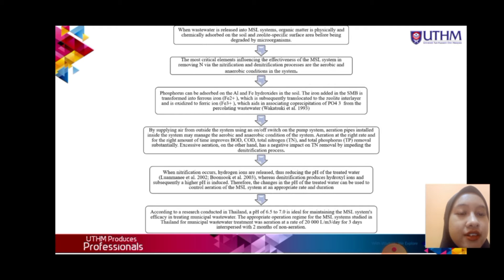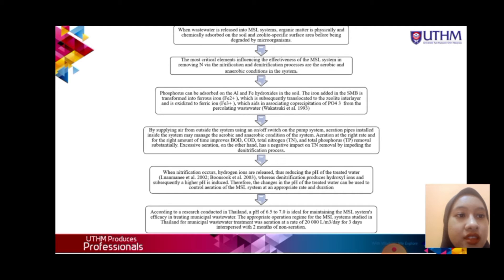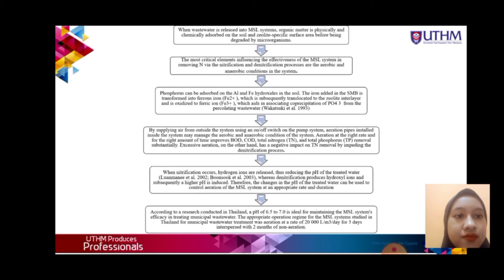Aeration at the right rate and for the right amount of time improves BOD, COD, total nitrogen, and total phosphorus removals substantially. Excessive aeration has a negative impact on iron removal by impeding the nitrification process. Changes in the pH of treated water can be used to control aeration of the MSL system; an optimal pH of 6.5 to 7 is ideal for management of the MSL system.